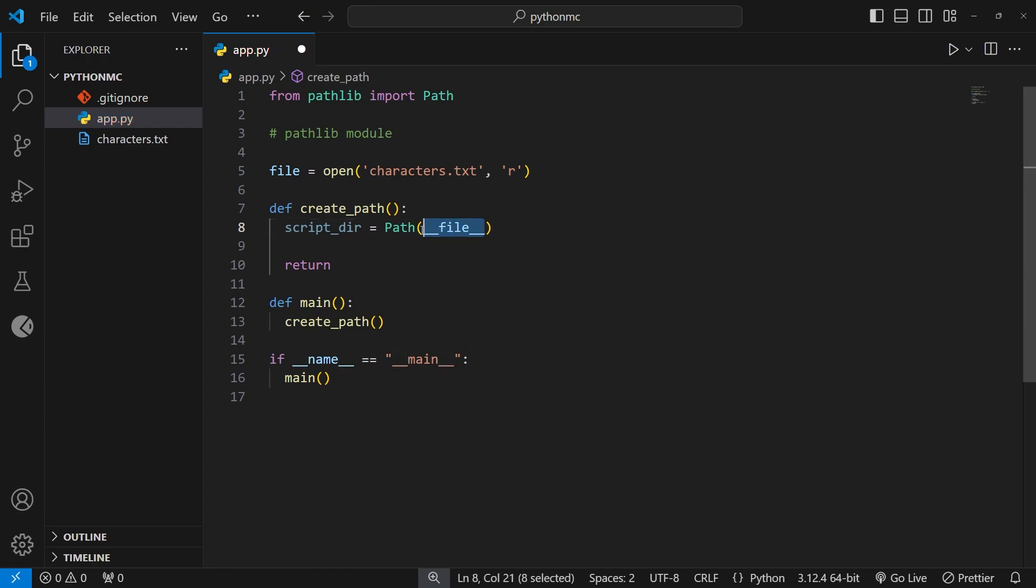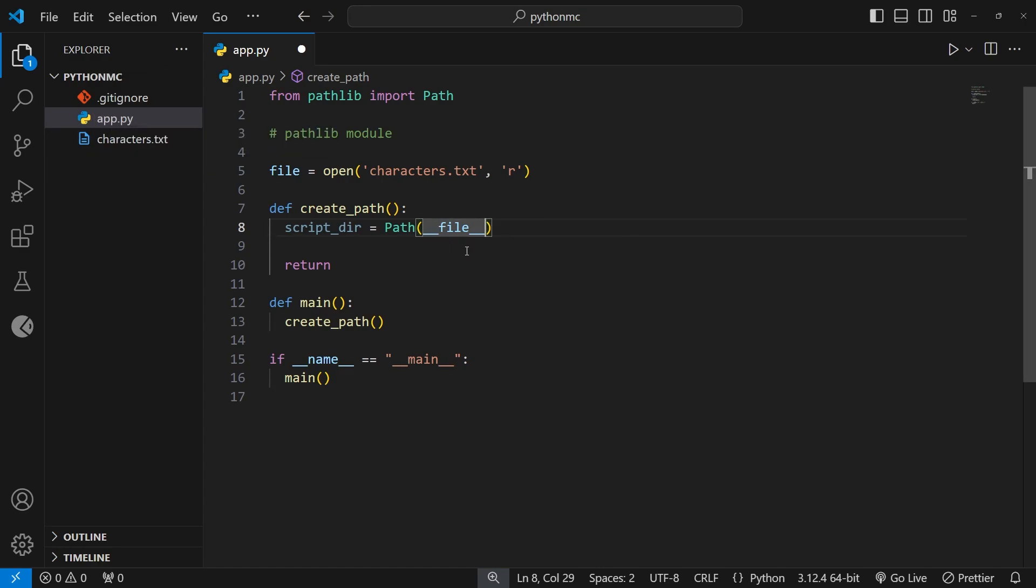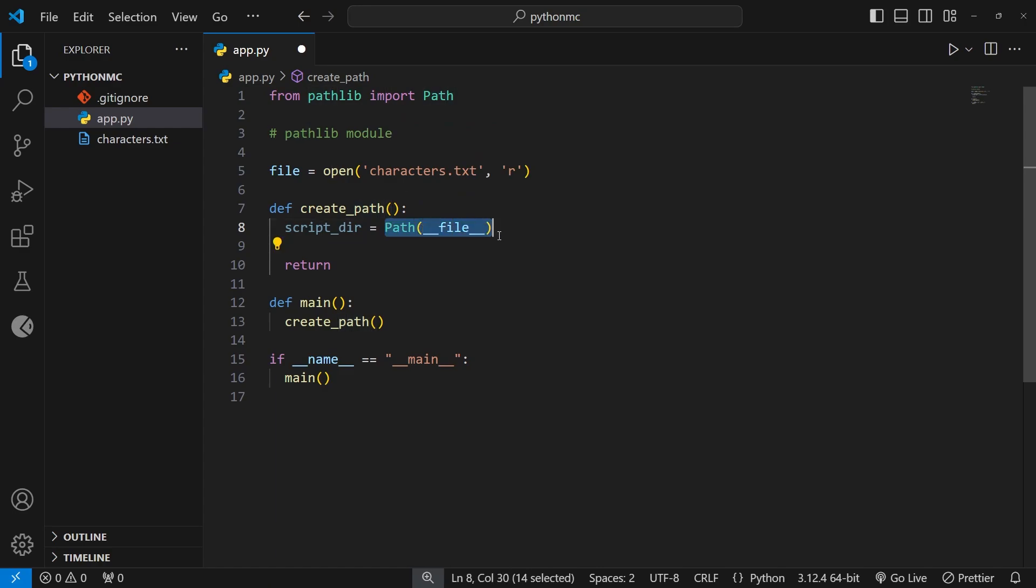So this __file__ variable is in the same kind of format as the __name__ one that we use down here. And what it does is it gets us the full absolute path of this current Python file, including the file name as a string. Now, manipulating a string to change the path can be tricky, because we might want to change this path. For example, we might create a folder in our directory, and we want that to be part of the path. So that's why we pass this string path into the constructor function to then create a path object based on that string.